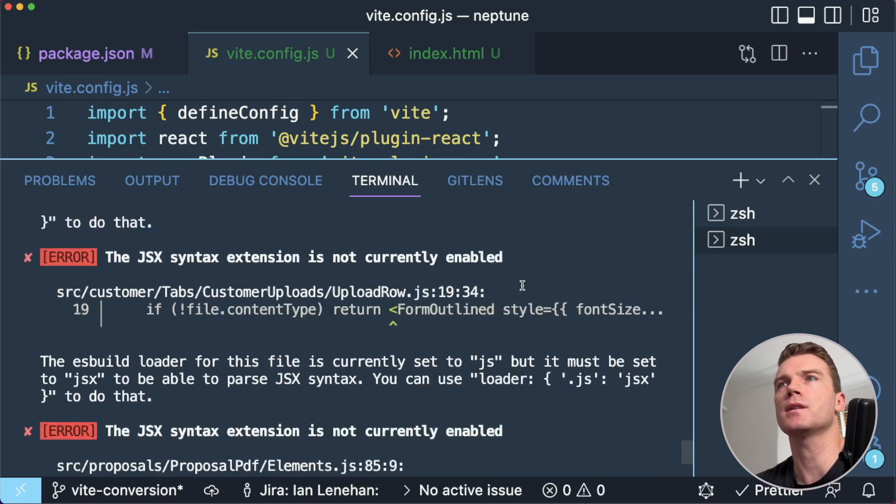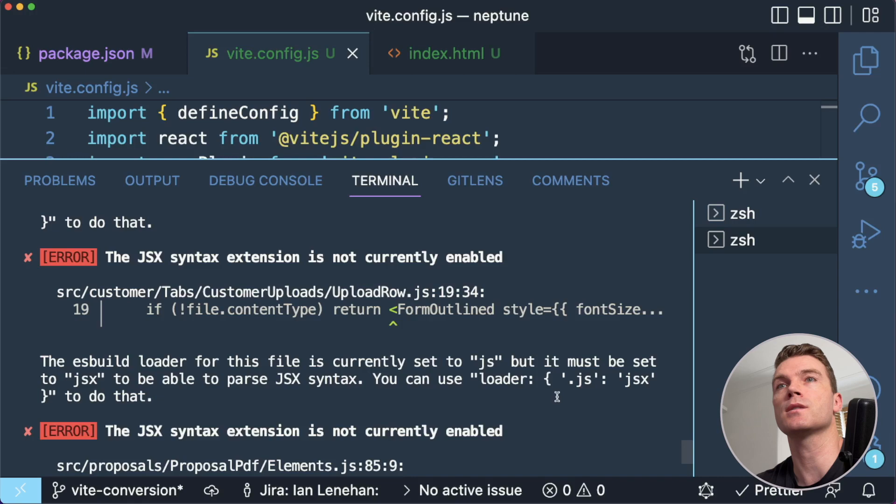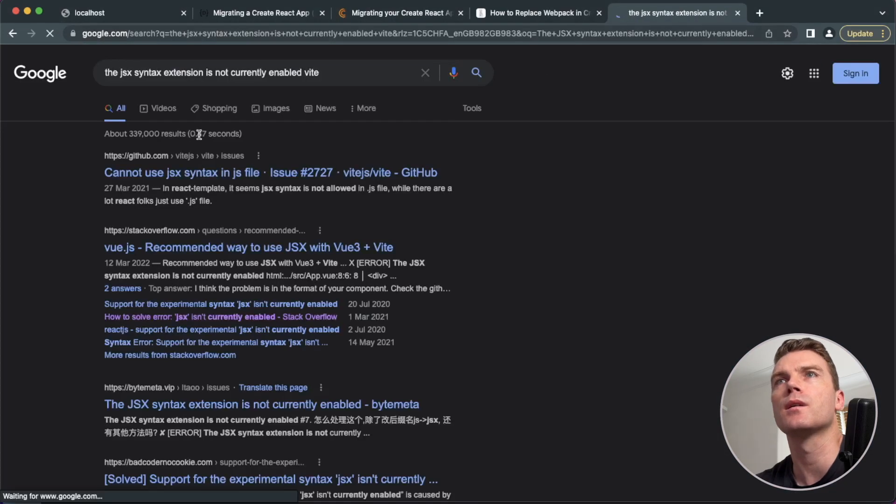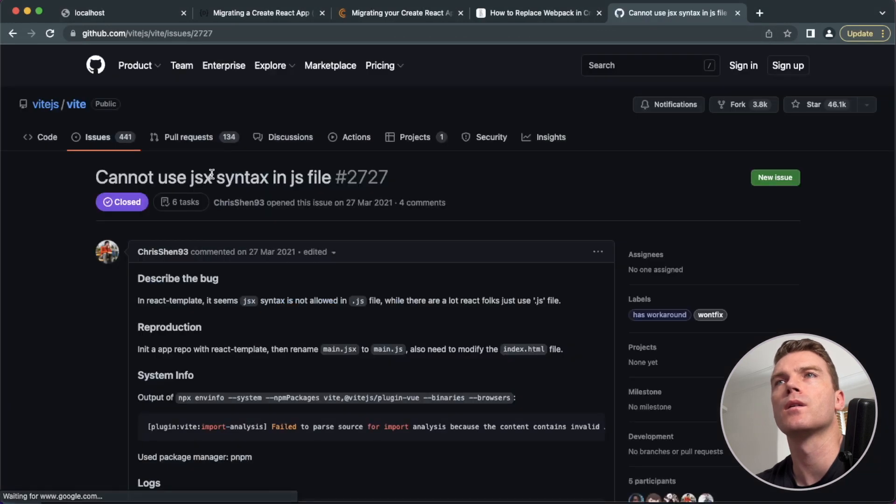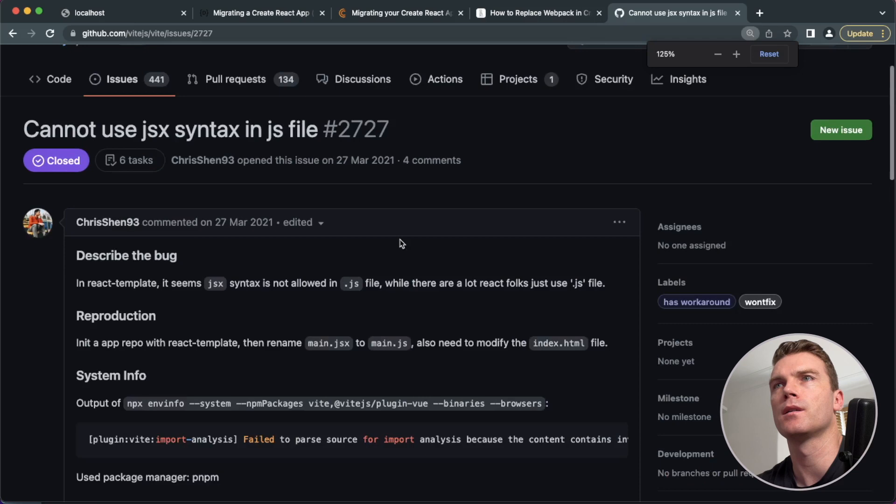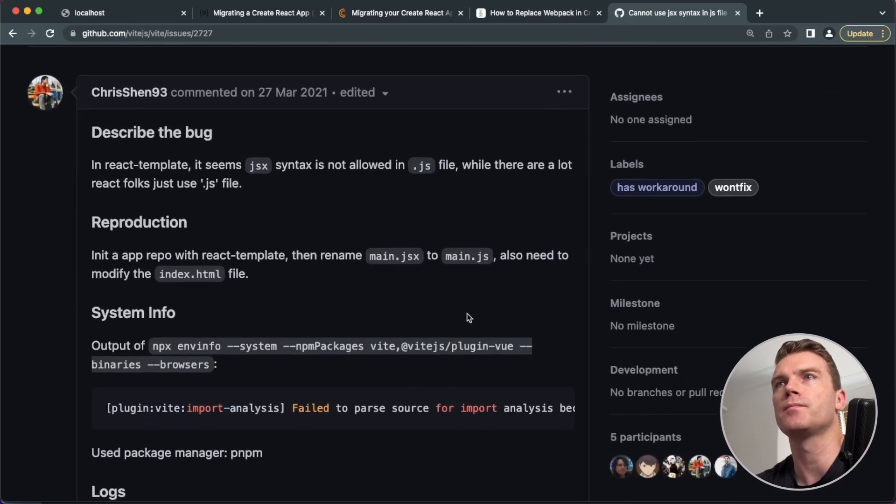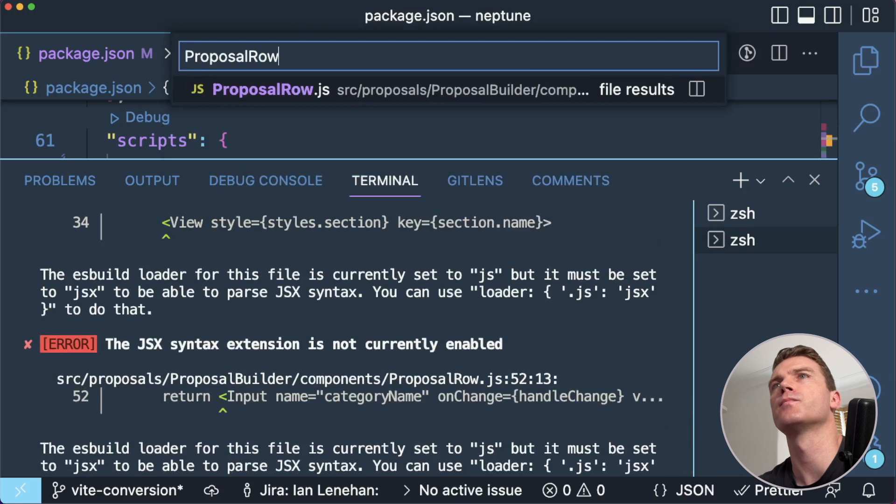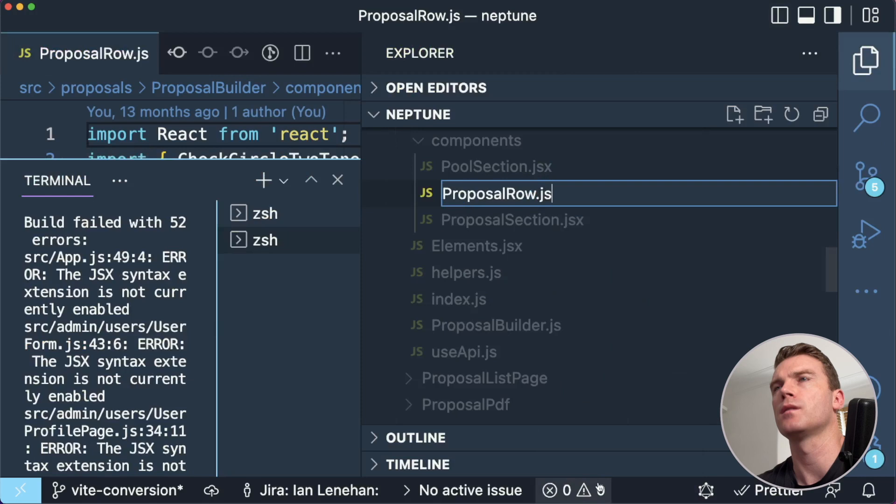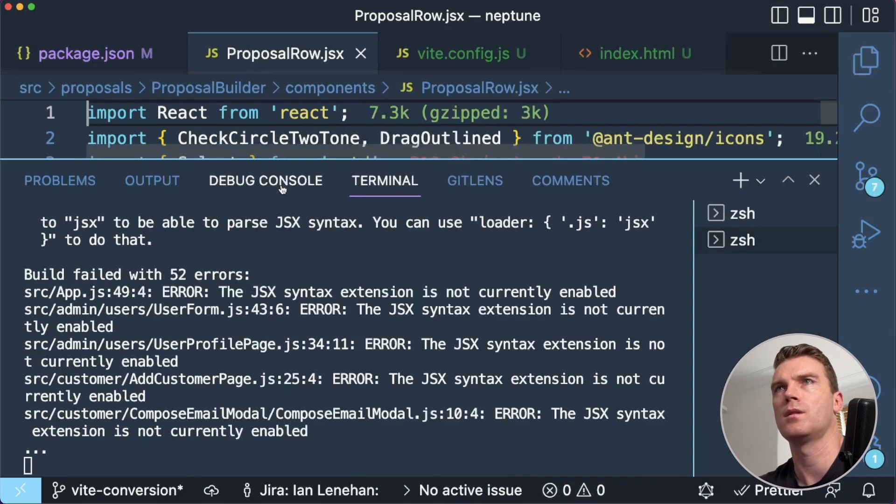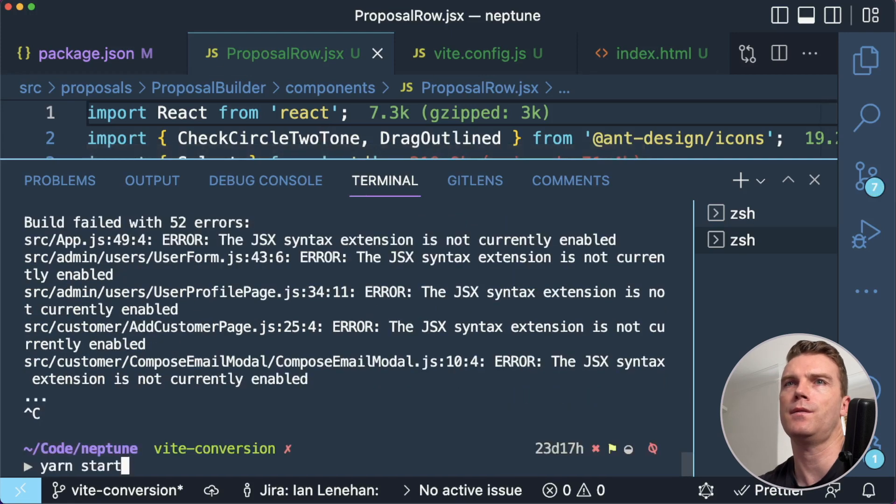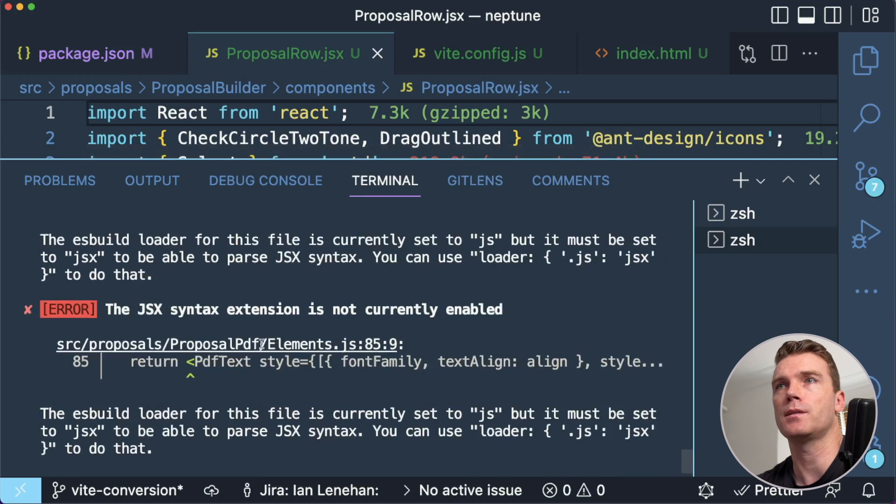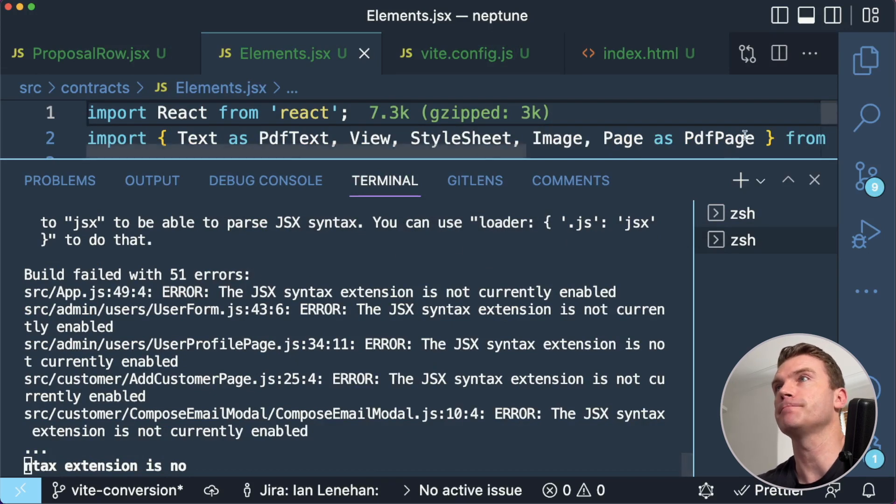The JSX syntax extension is not currently enabled. The ES build loader for this file is currently set to JS, but it must be set to JSX to be able to parse the JSX syntax. You can use loader JS, JSX to do that. Okay. So maybe this one. I think this is because all my JSX is really in JS files, which I wish I hadn't done. Let's see if that fixes that error for it. And yeah. So now elements that JS. 51 errors. So that means there's 51 files that I need to fix.